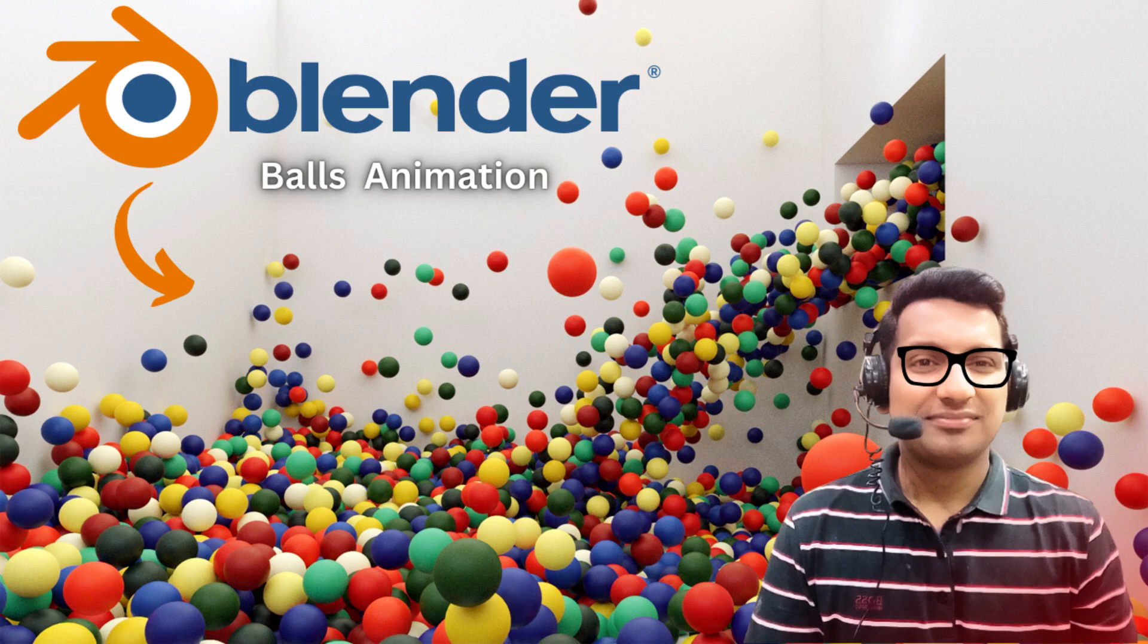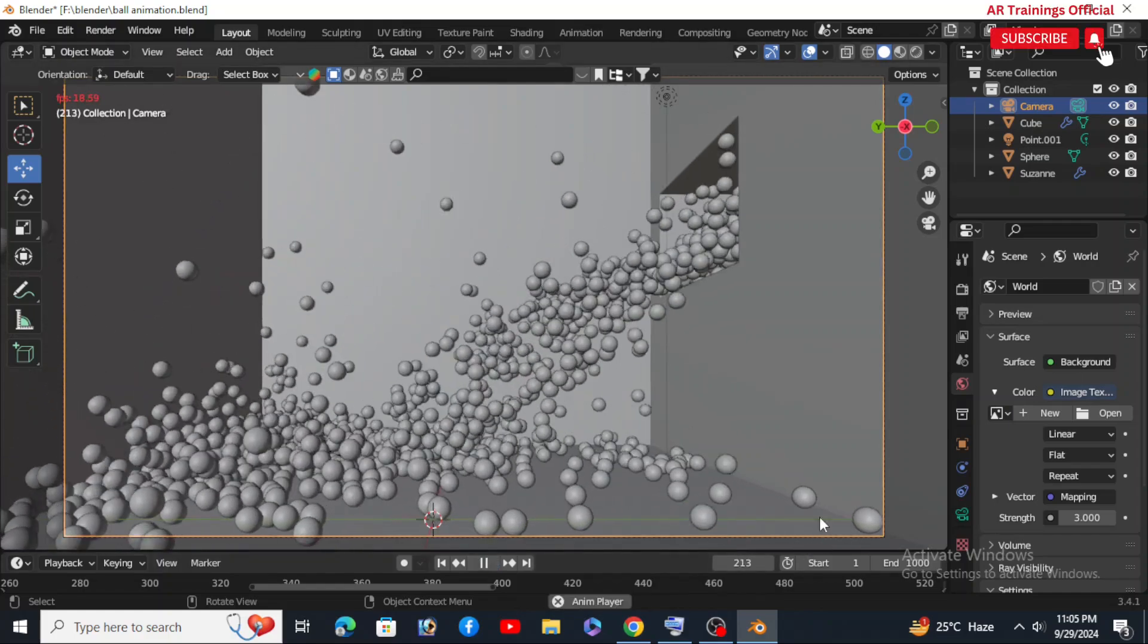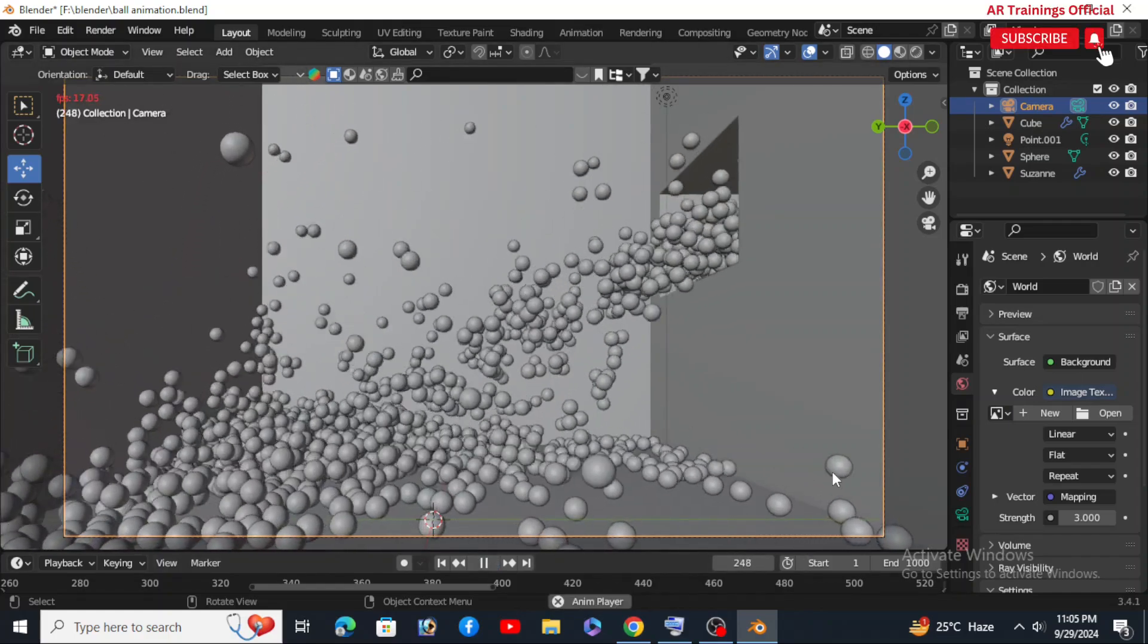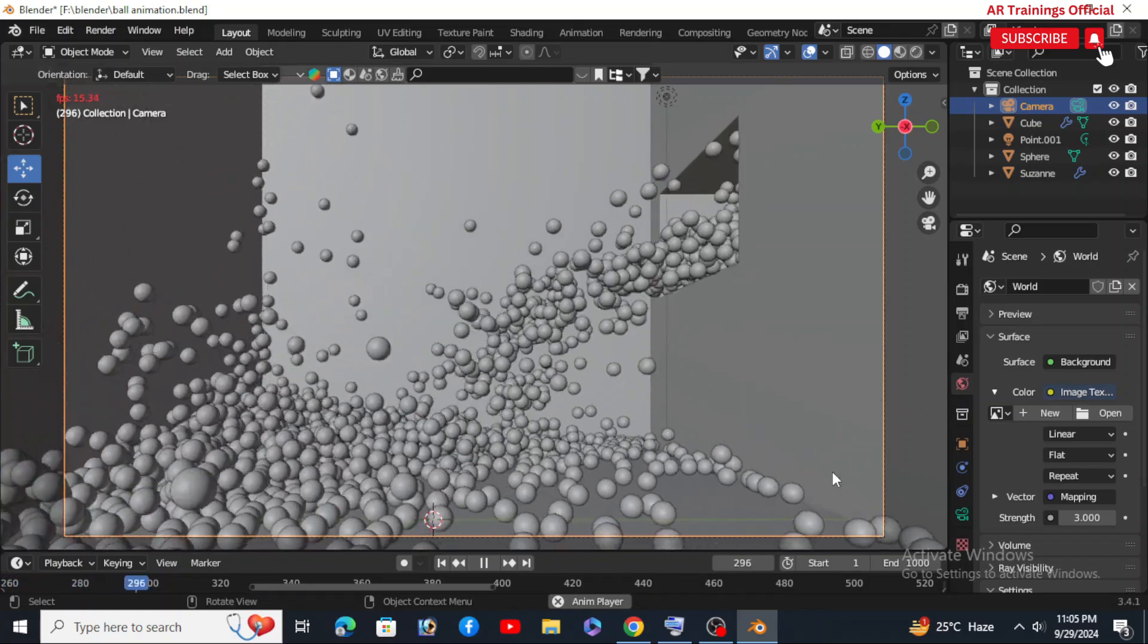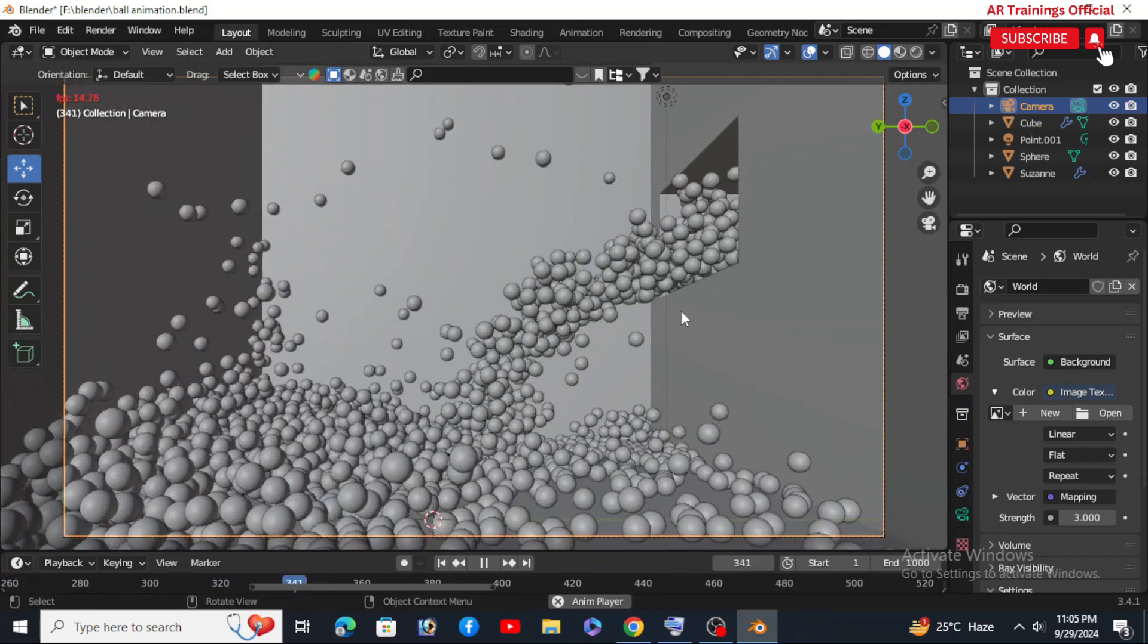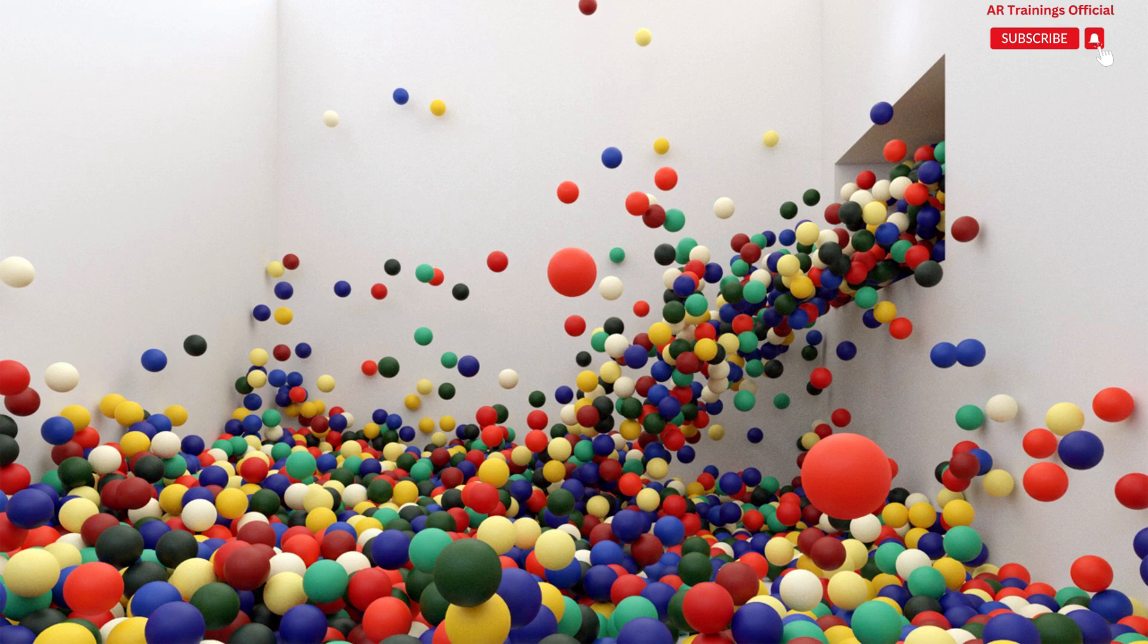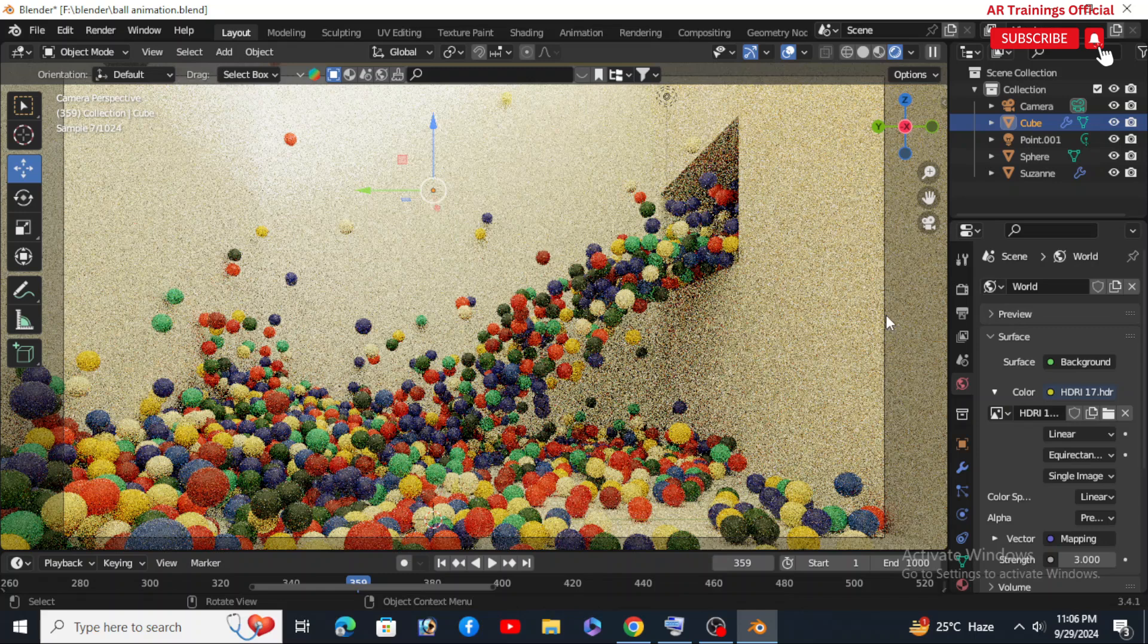Assalamualaikum, once again welcome back to your own channel ARTrainingsOfficial. So today we are going to create colorful bouncing balls using Blender molecular add-on. Trust me, this one's going to make your renders really amazing. If you have been looking for the perfect combo of fun, chaos, and pure Blender magic, you are in the right place.